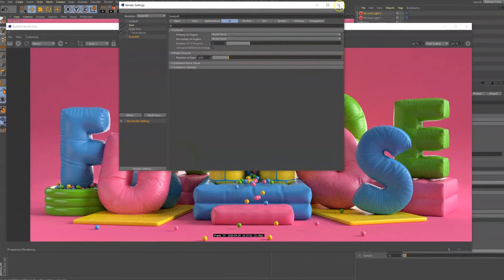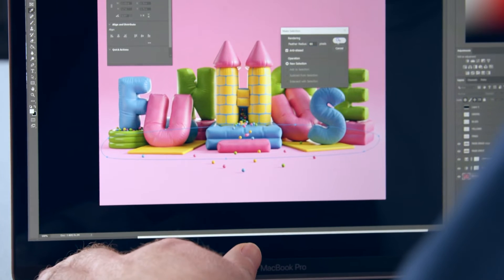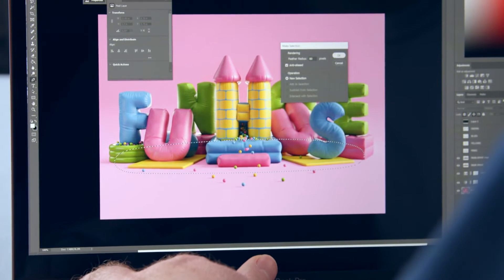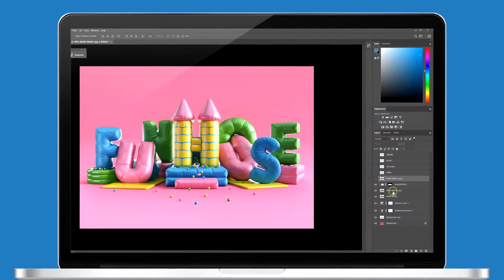After that, we will render with Redshift and composite our final image in Photoshop. Lastly, I will show you how to add some final touches to our 3D piece and save it in a client-friendly format.